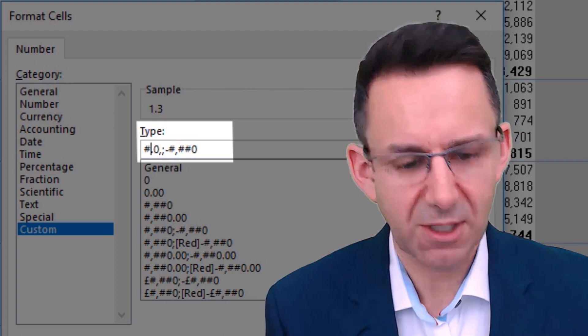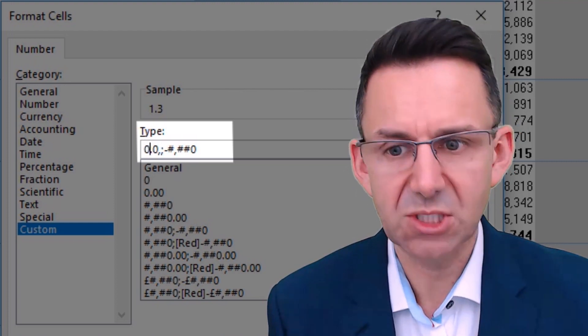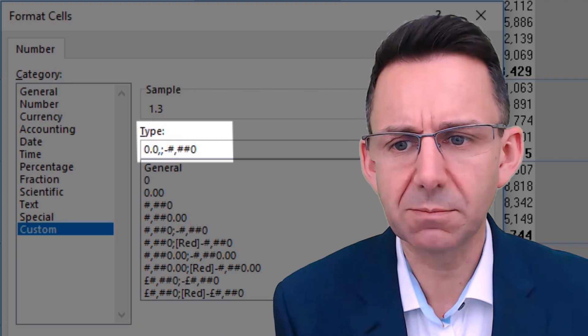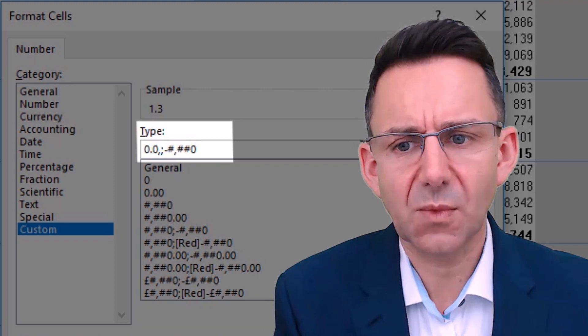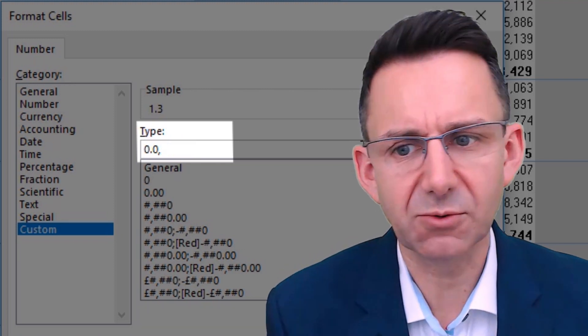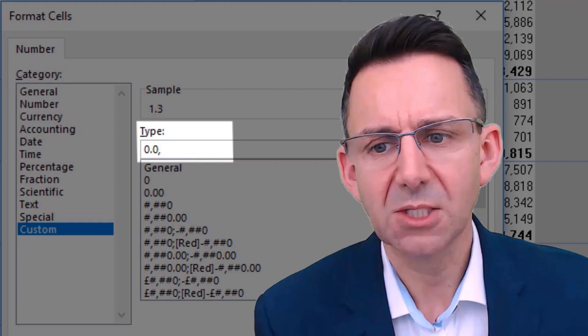For the point zero, I'm actually going to put zero point zero and then a comma. I'm not even going to show what to do with negatives because it will default to the same.